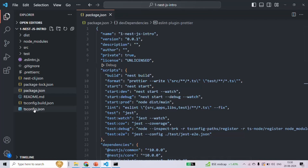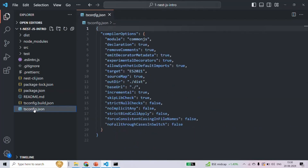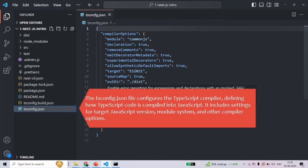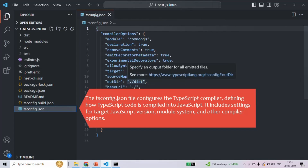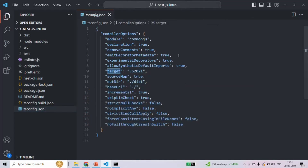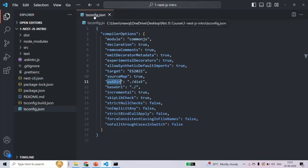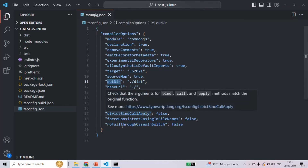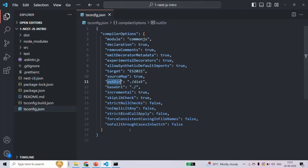We also have another file called tsconfig.json. This tsconfig.json file is a configuration file for TypeScript. In this file, we specify the settings for the TypeScript compiler — for example, we can set the target JavaScript version to which the TypeScript code should be compiled to, we can specify the module system, the output directory, and many more things.